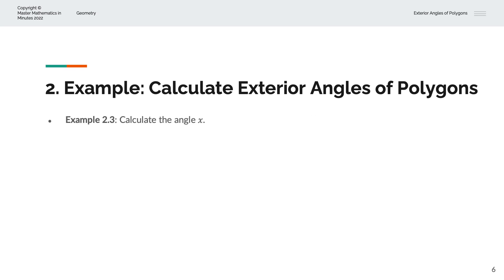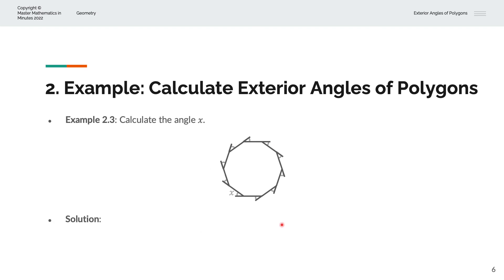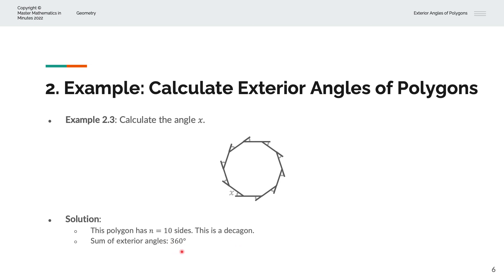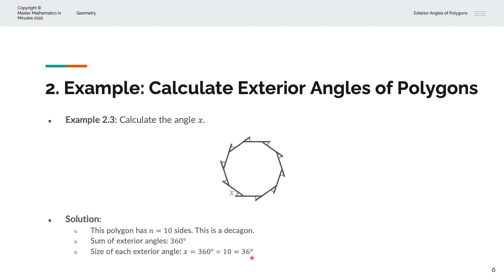In the third example, we're asked to calculate the angle x. By inspection, we can tell that this polygon has ten sides, so n equals 10. This is called a decagon. We know the sum of exterior angles is always 360 degrees, so x equals 360 divided by 10, which gives us x equals 36 degrees. This is the same for all other exterior angles because this is a regular polygon with equal sides.